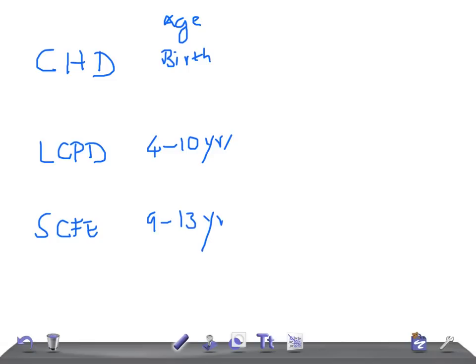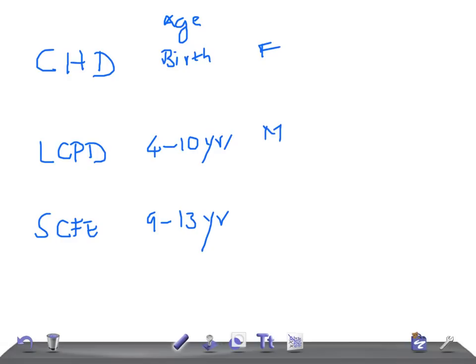Tell me what's affected more, female or male. In CHD it's female, very good. Whereas in LCPD it's male, short male you can call this. And in SCFE, slipped capital femoral epiphysis, it's going to be male.